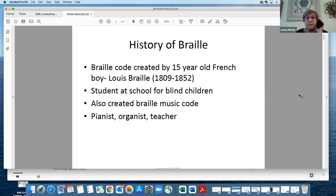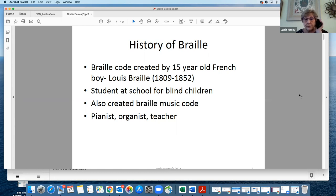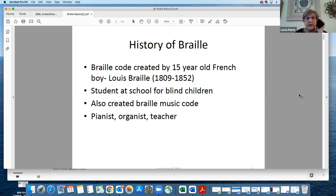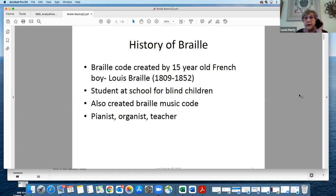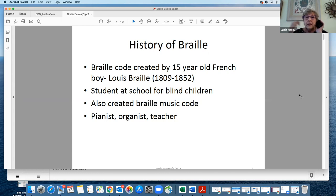Eventually, he also created the music code for Braille as well as print letters and words. He became a pianist and organist and then went back to the school for the blind and was a teacher at the school for the blind.